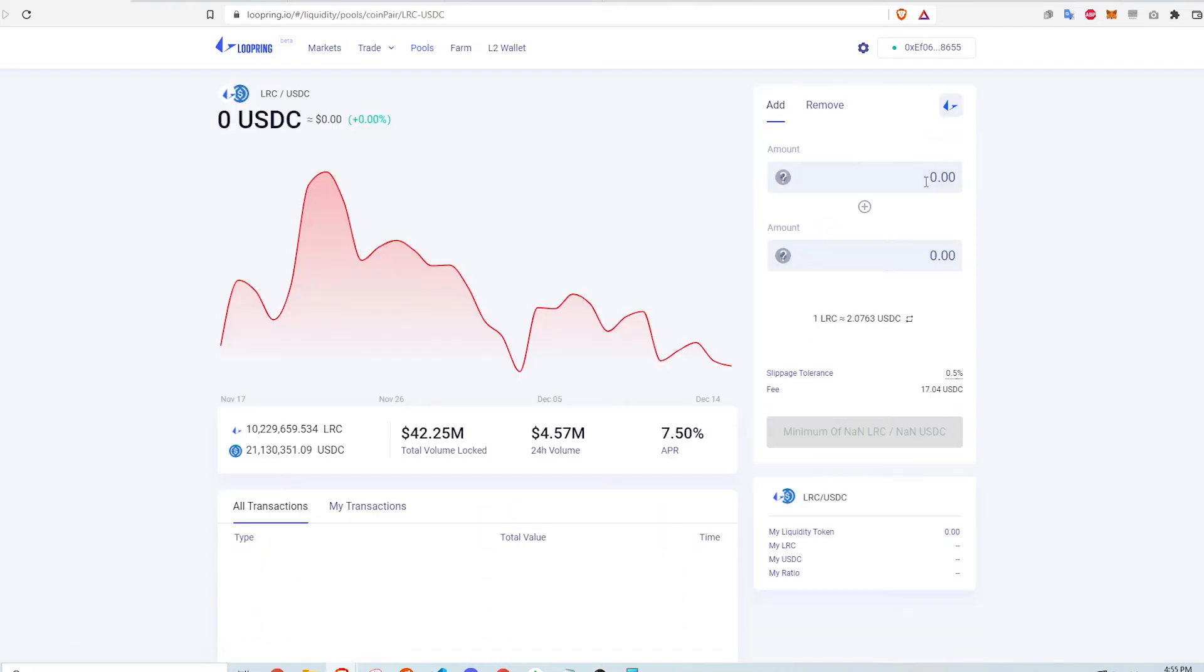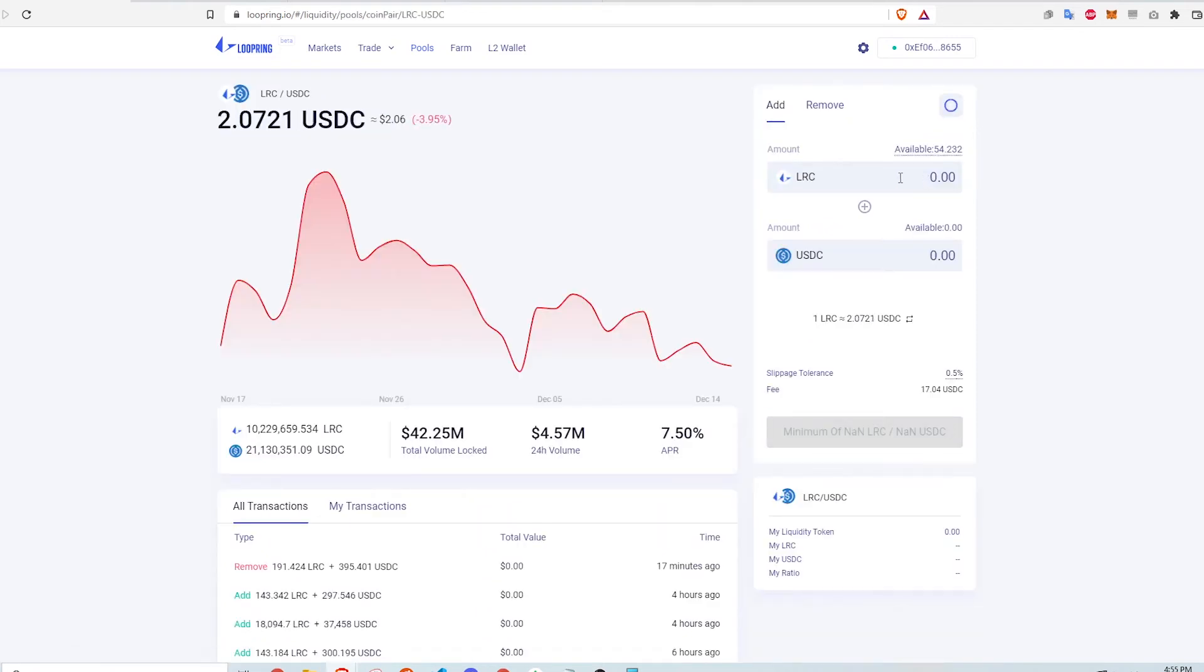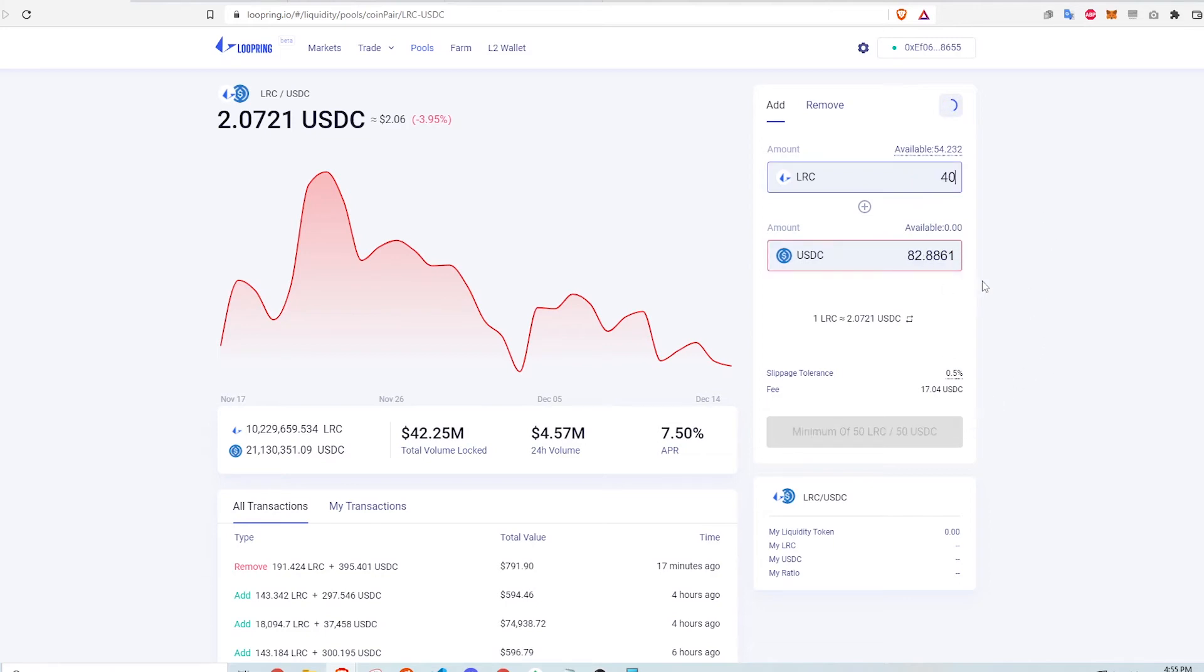I click Add to add liquidity. I know I need an equal amount of LRC and USDC, but I input 40 LRC just to see what happens. Lo and behold, there is a minimum amount to provide liquidity. That minimum for this pool is 50 LRC tokens. So you would also need that amount in USDC, which currently translate to about $103.